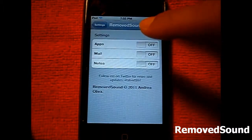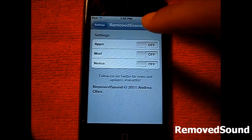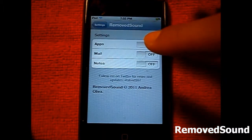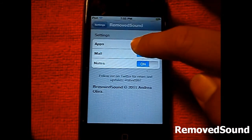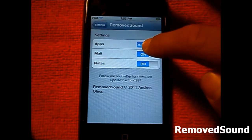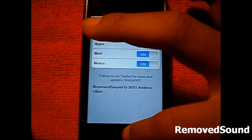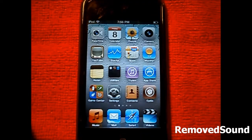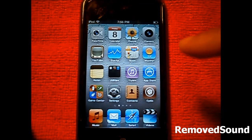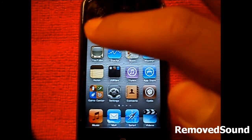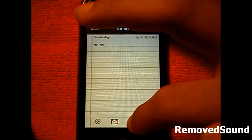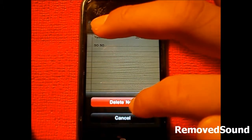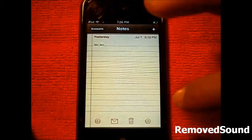Upon installing the tweak, if you go into Settings, there are settings for Apps, Mail, or Notes. To have the effect turned on, I will demonstrate what effect and the noise it makes. Sorry, my mic is a little bad here — I just had to close it on my iPod — so you can hear the crumbling sound.